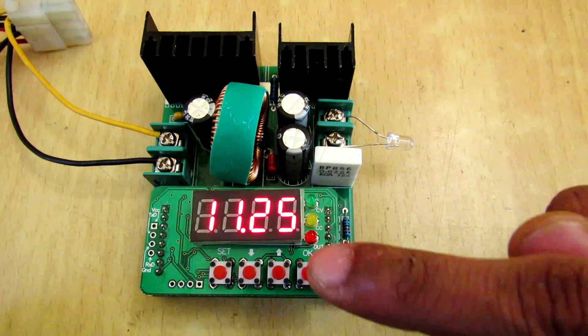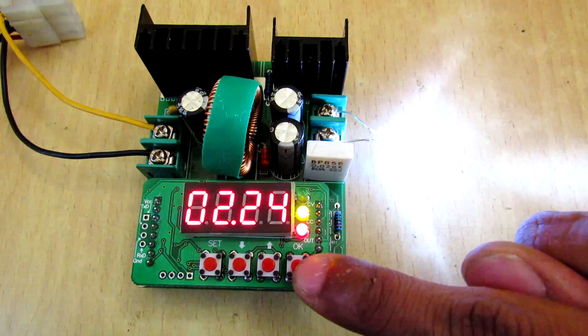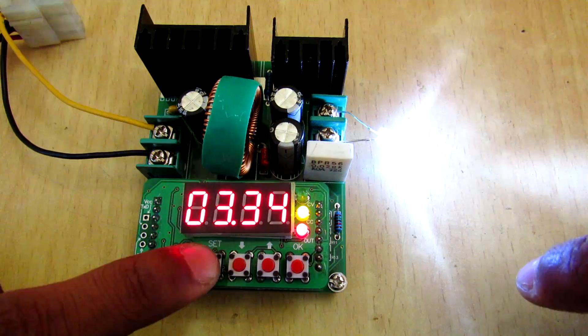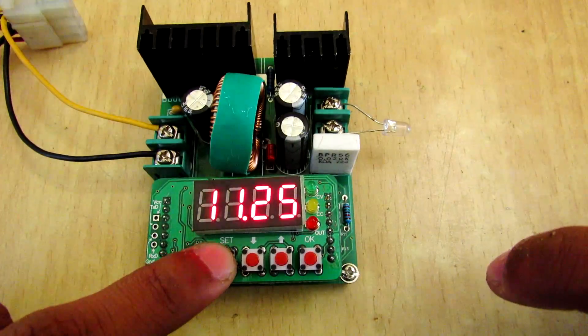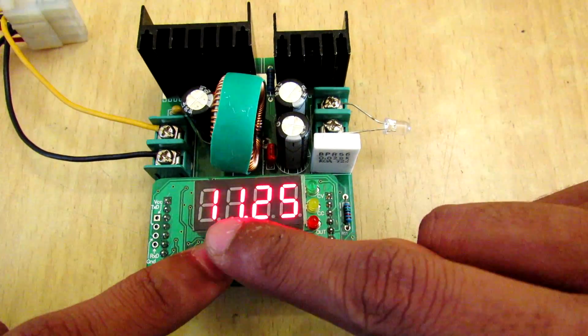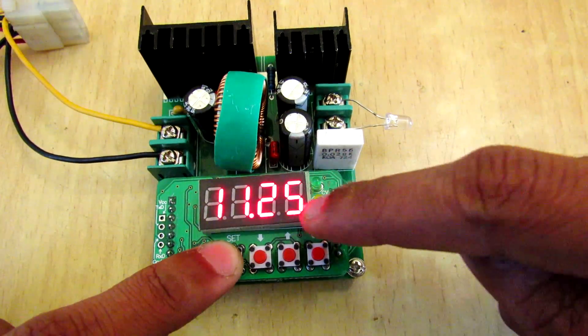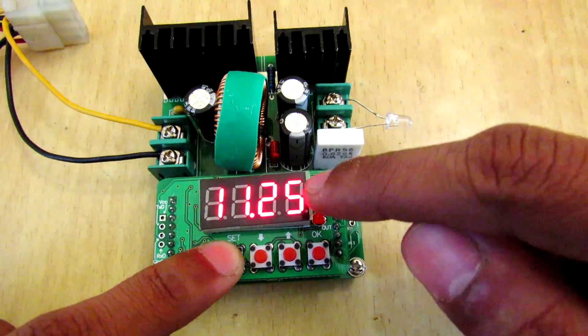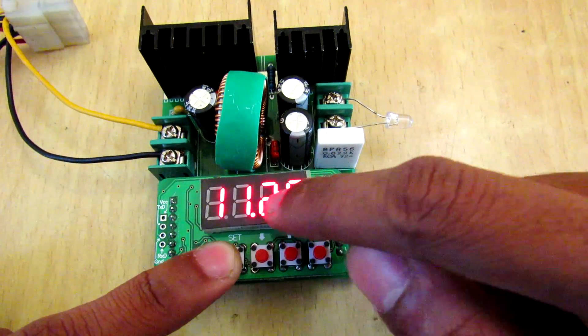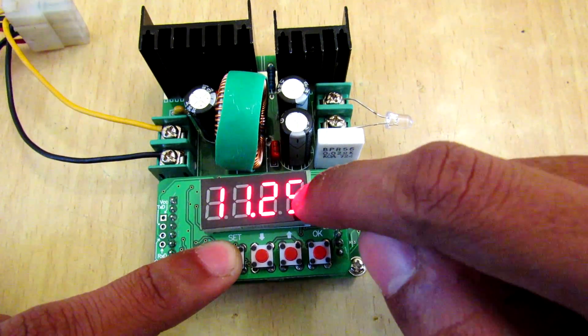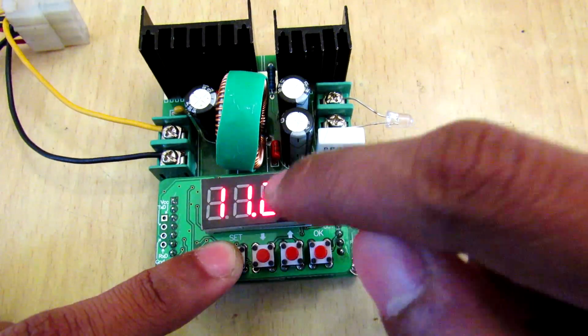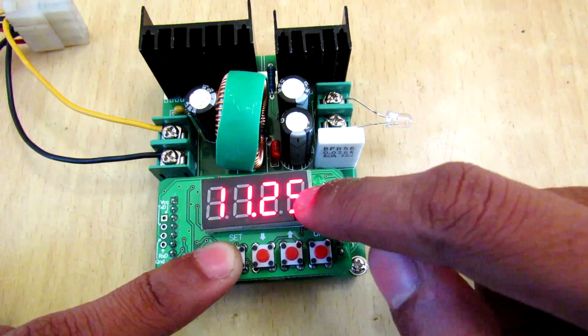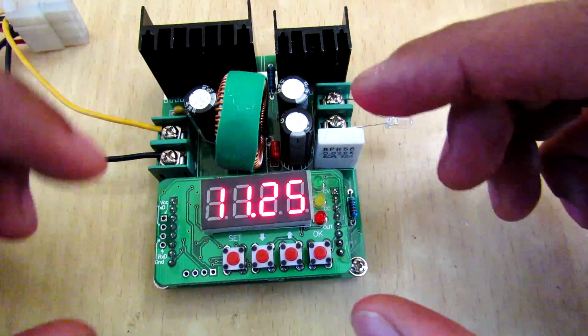Now if you press set button and set again, then it will show these all dashes and it means that it has saved this voltage setting. So when you boot up this power supply next time, it will remember that setting and it will just tune in to that.